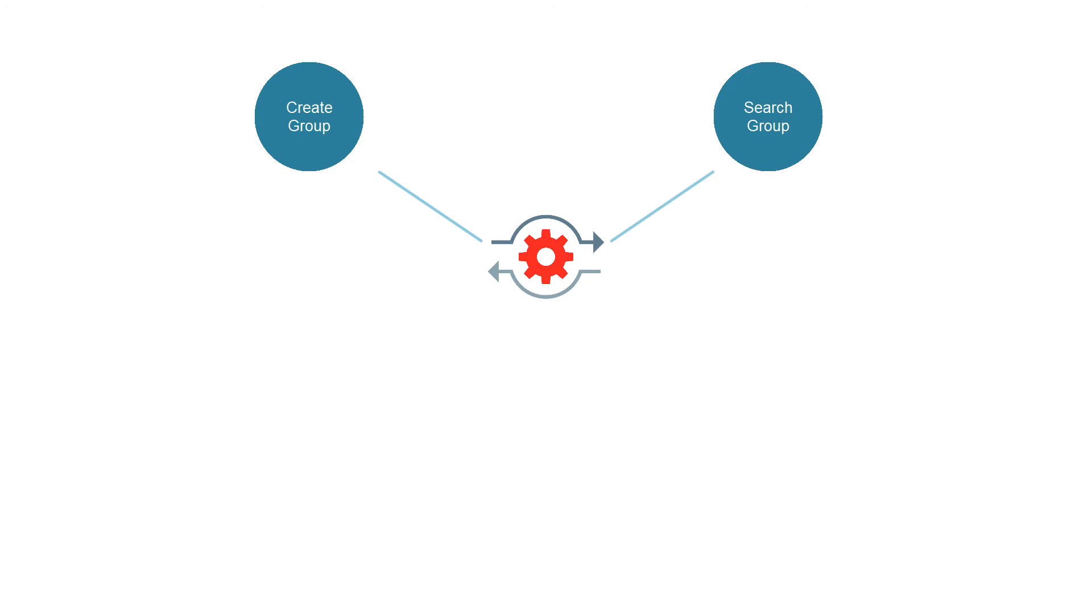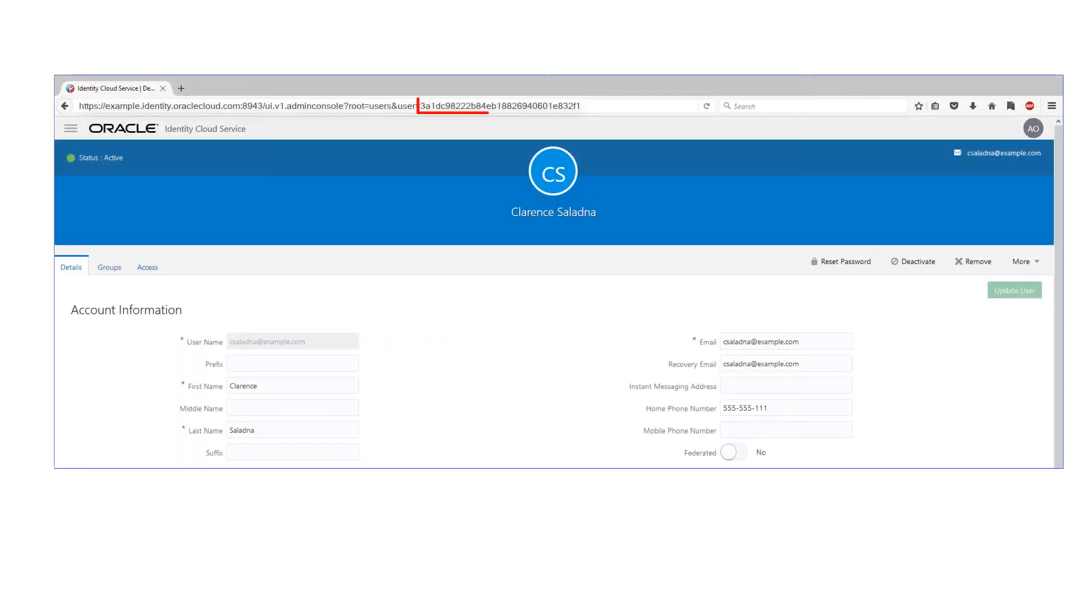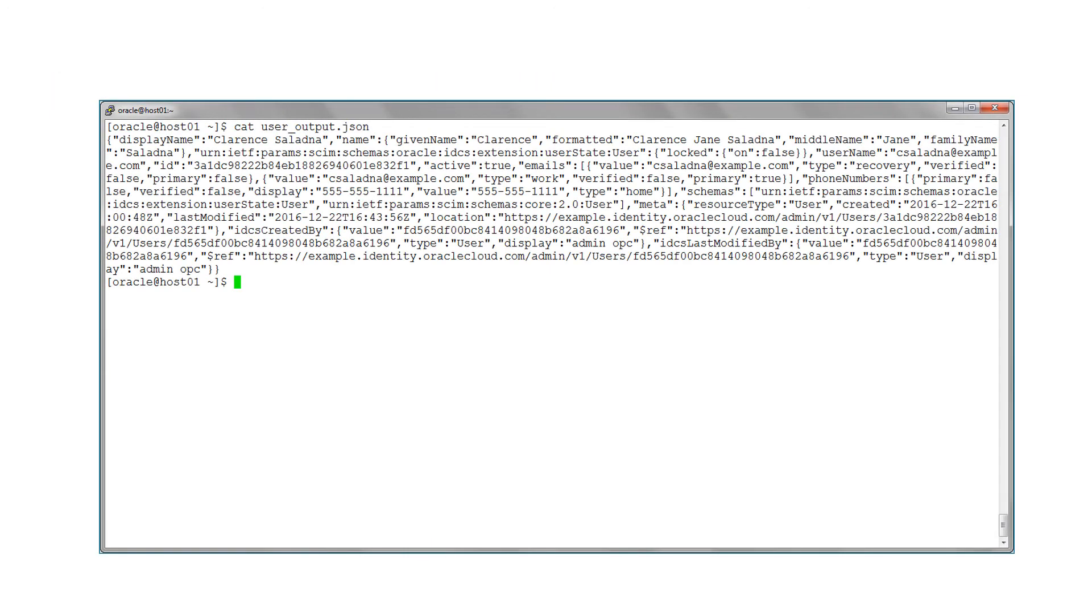Now, let's manage groups using REST APIs. To work with groups, first obtain the user IDs so they can be assigned to the groups we create. Obtain the user IDs from the URL in the user's profile in Oracle Identity Cloud Service, or obtain it by performing a search on the slash users URL.